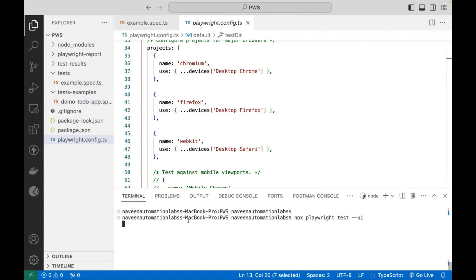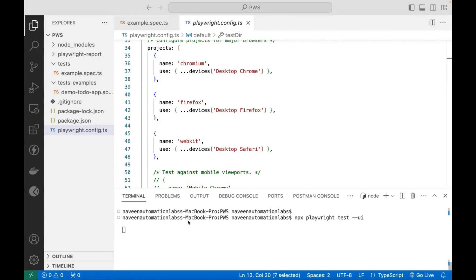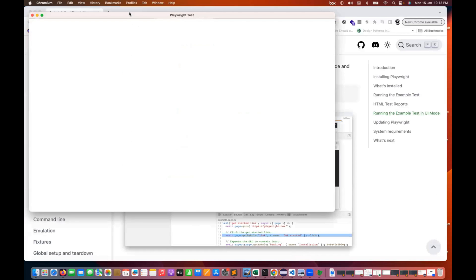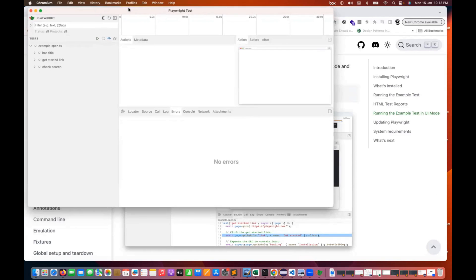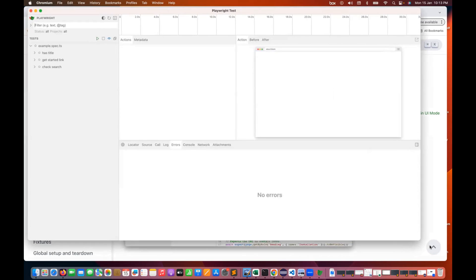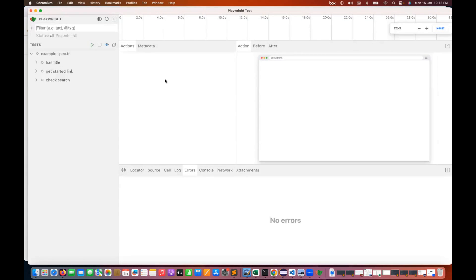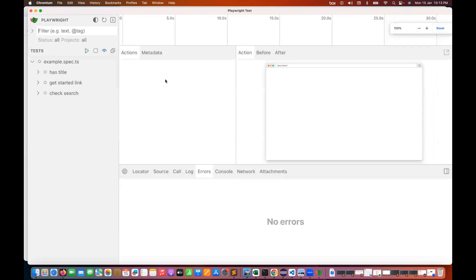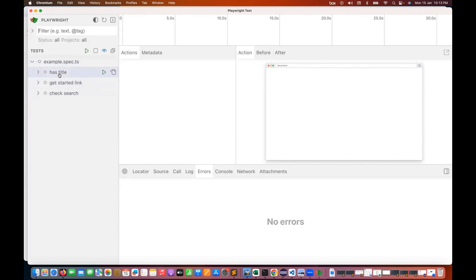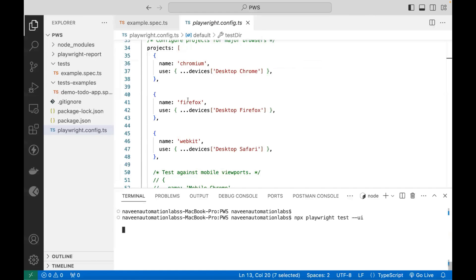When you launch it, a Playwright test window will open. This window has a lot of great features. You can see that example spec.ts has three test cases: get started link, has title, and check search.